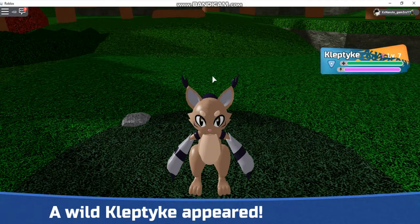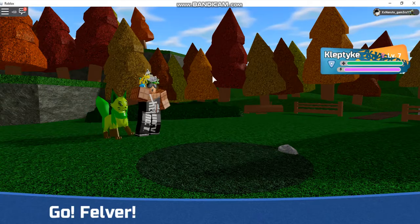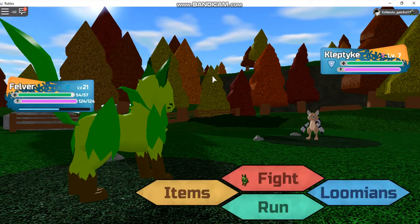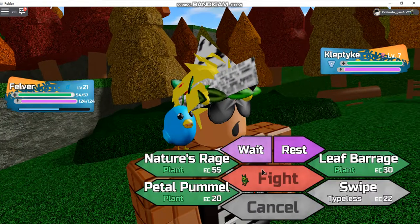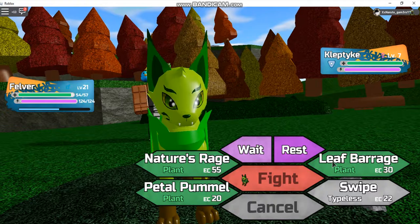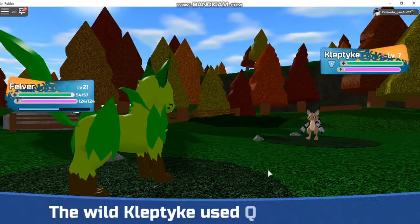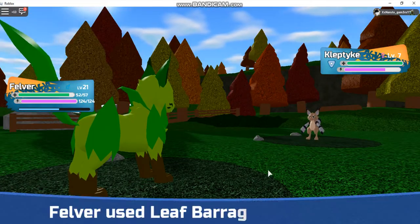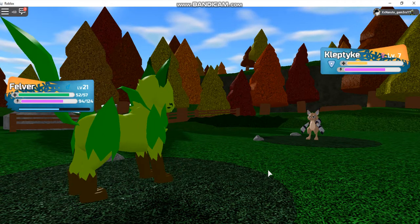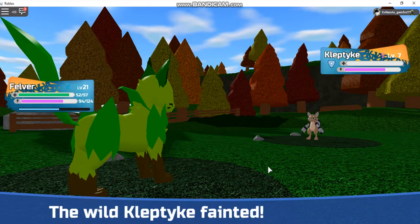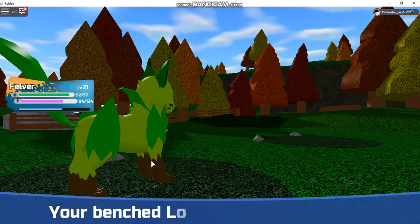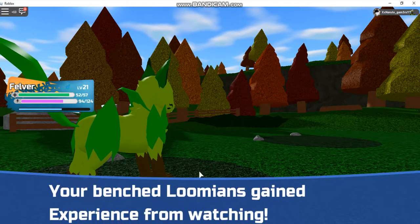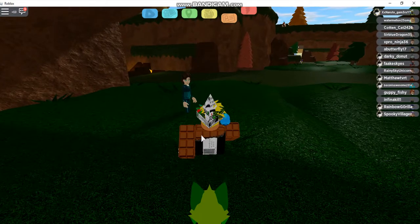So I'm going to put the volume down. I'll show you guys some of my other Loomians because I don't only have Felver. I have some other Loomians too.